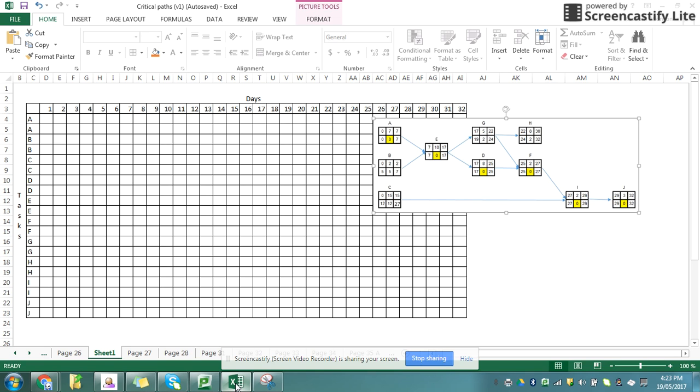Okay, so we drew our network diagram last time, we identified our critical path. Now we're filling in our Gantt diagram.